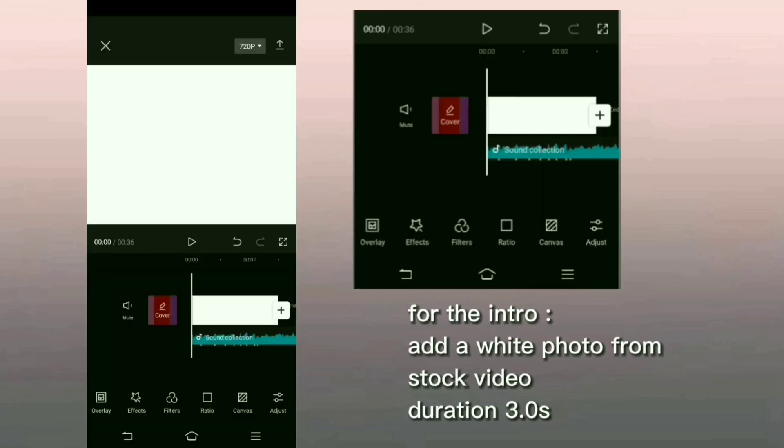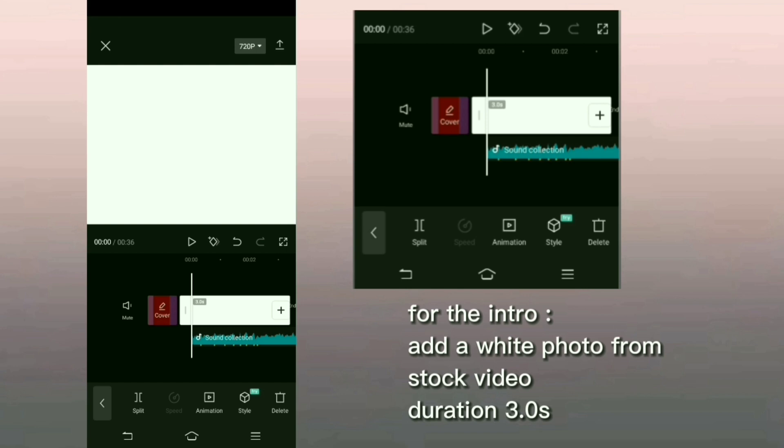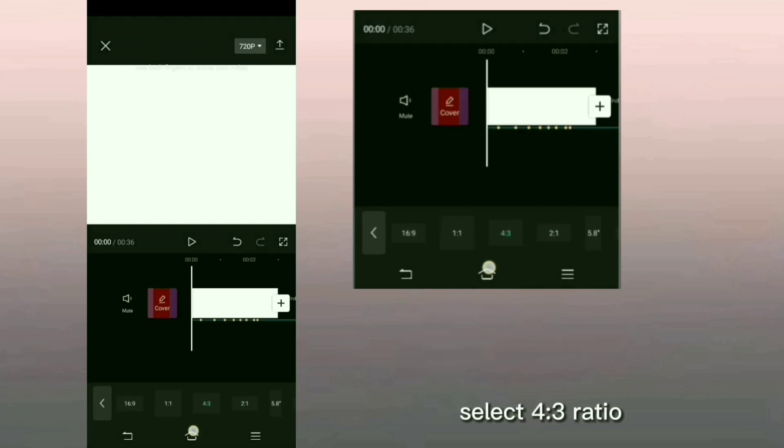Let's start editing. For the intro, add a white photo from stock video, duration 3 seconds.